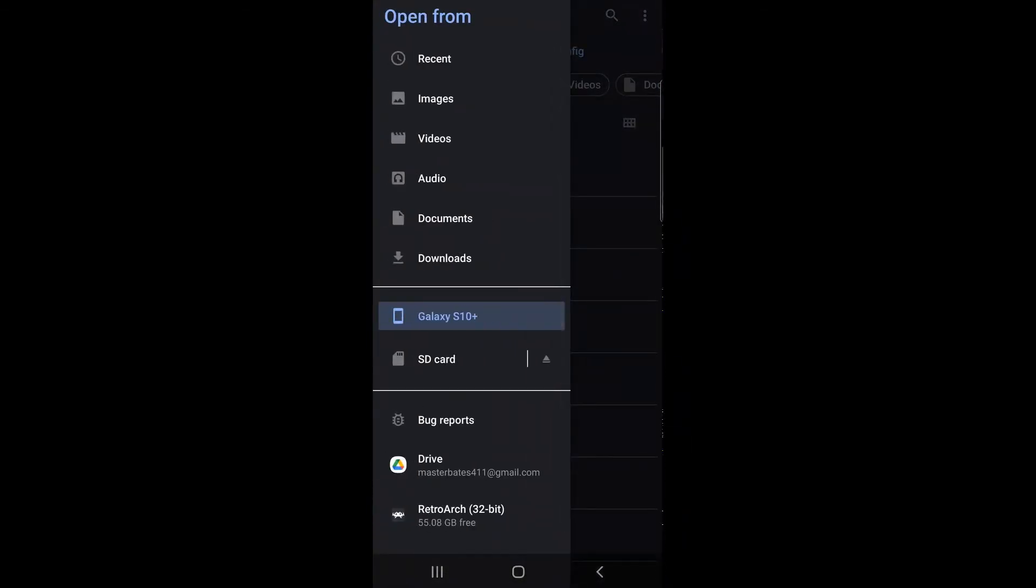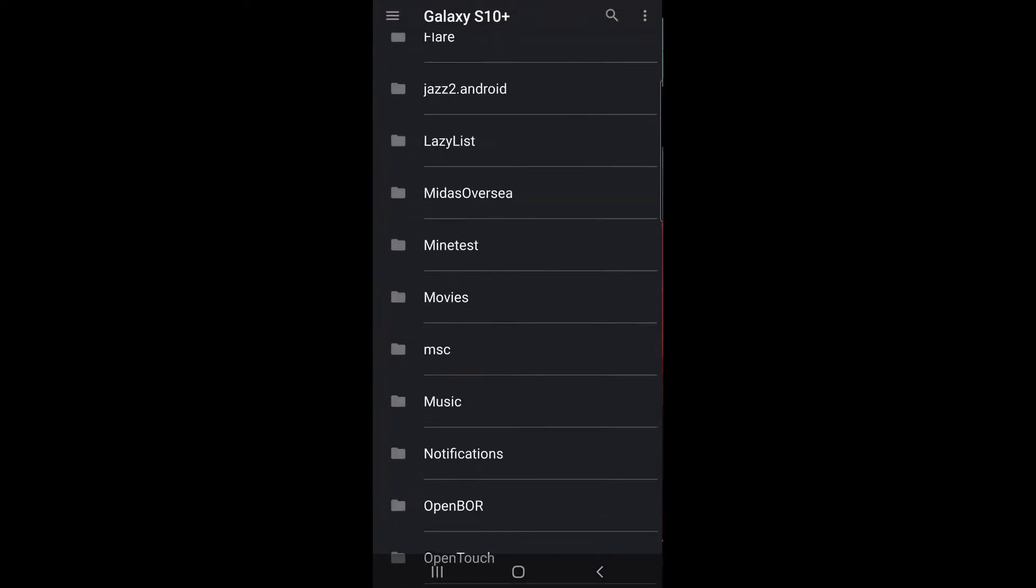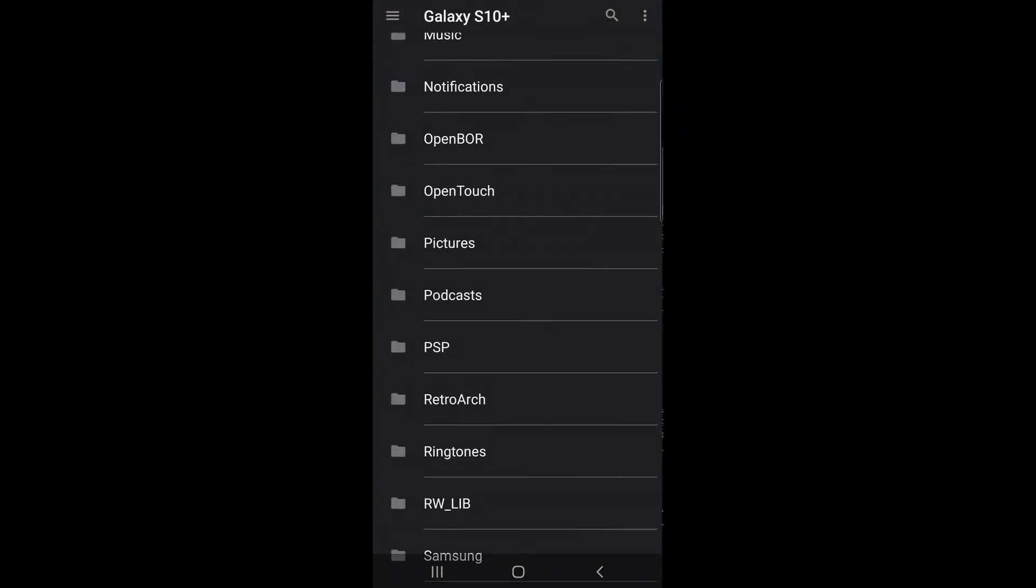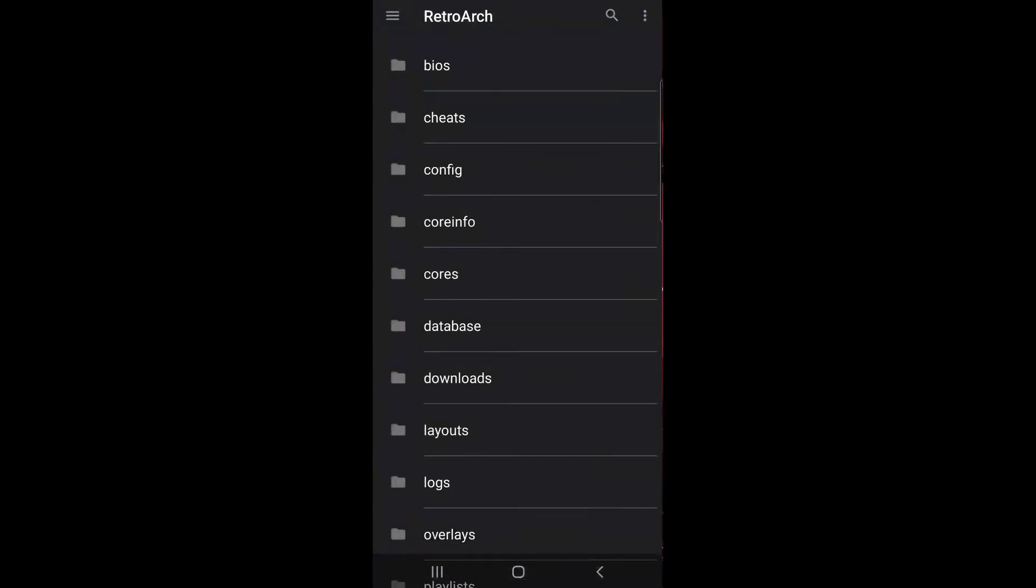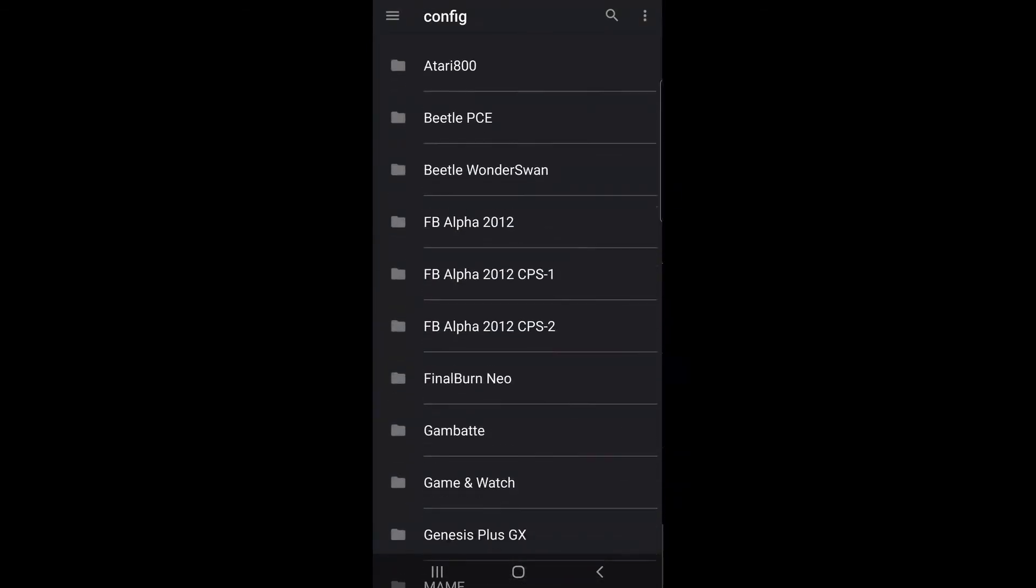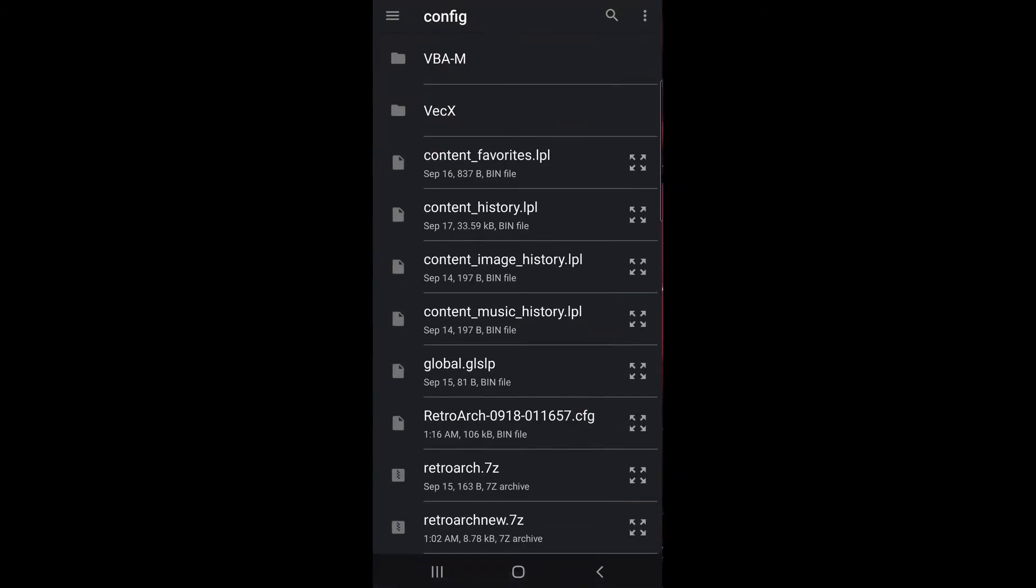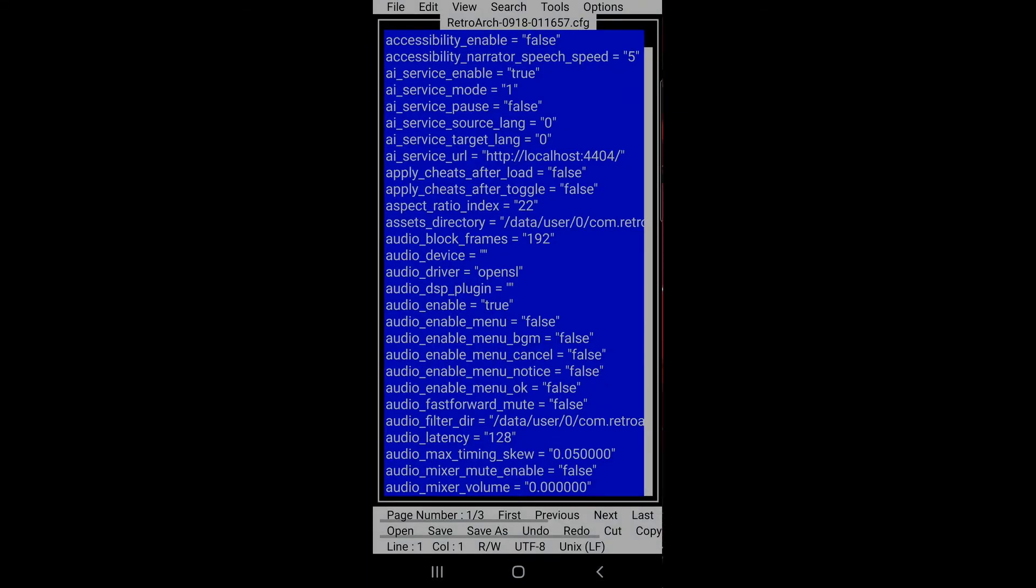You want to click the hamburger icon here, click on Galaxy S10, scroll down, go to RetroArch and click on config. You scroll down this list and you'll see the config file that you just made. It's the only one in my folder.